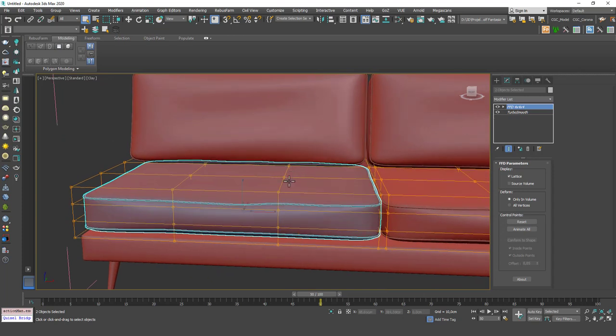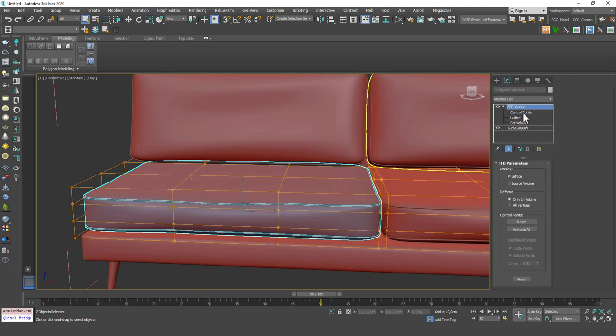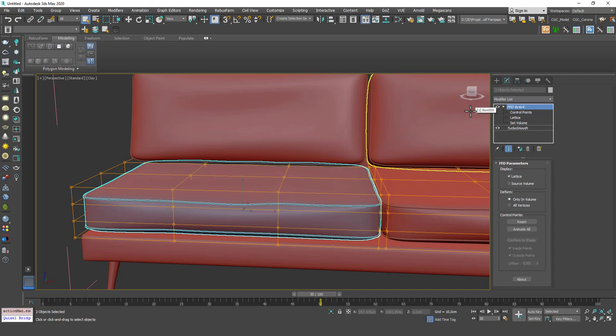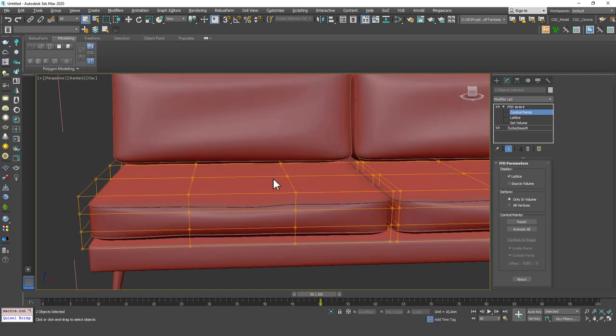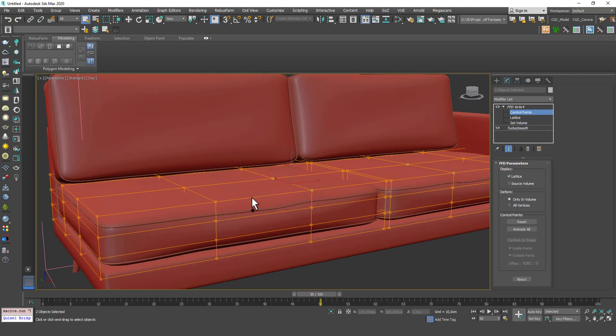And how you can control or select these control points is you can go here and click on control points or the shortcut is 1 as we talked before because it's the first sub-object mode in here. So if I hit 1, you can see that I'm in the control points mode and I can just click and select these control points.